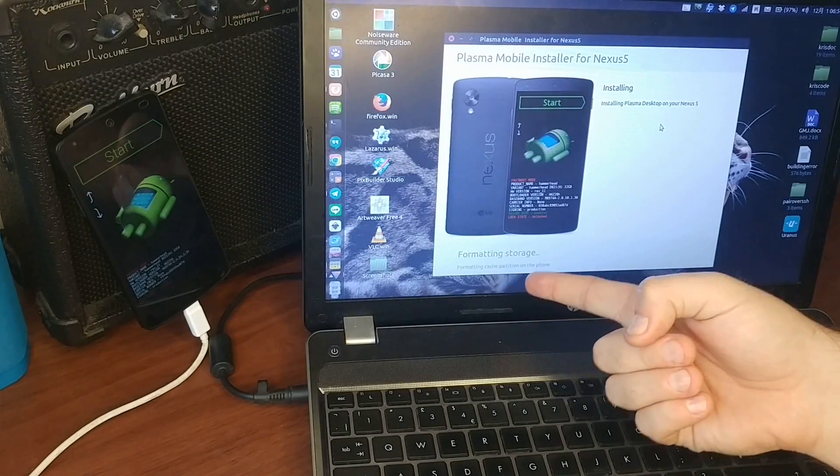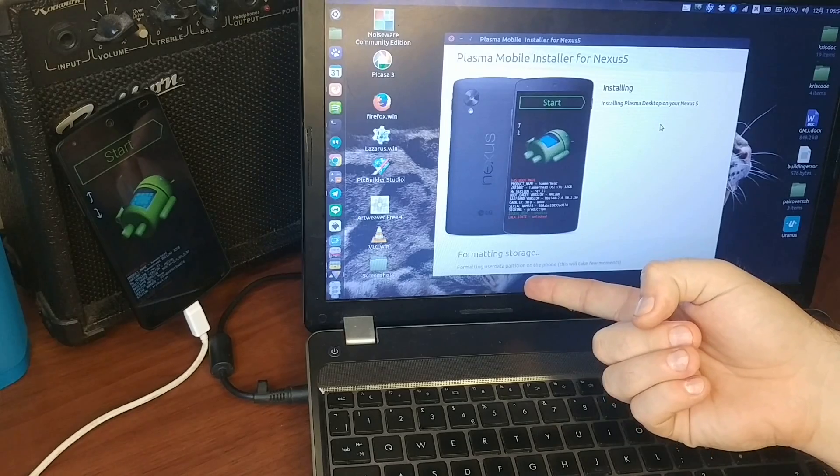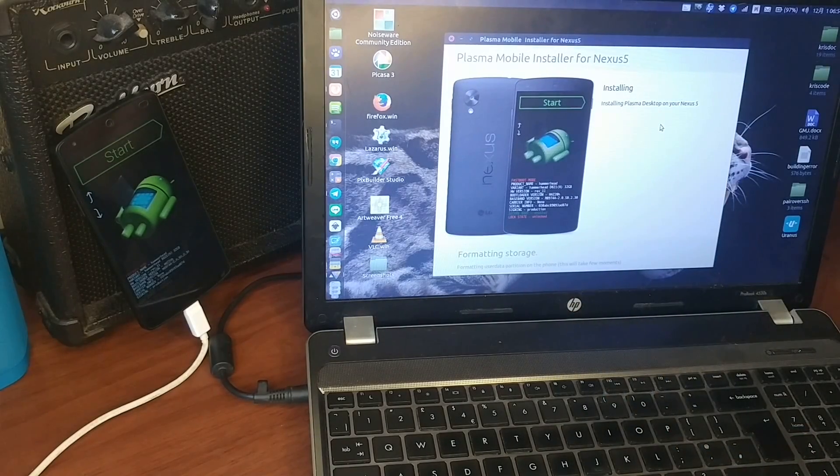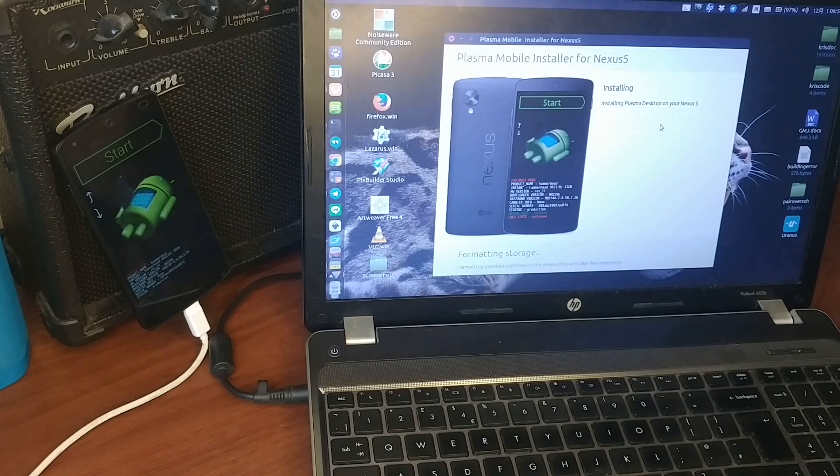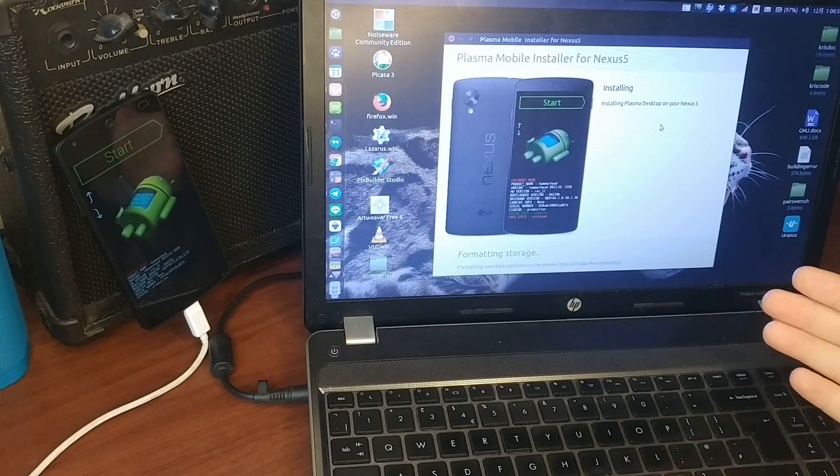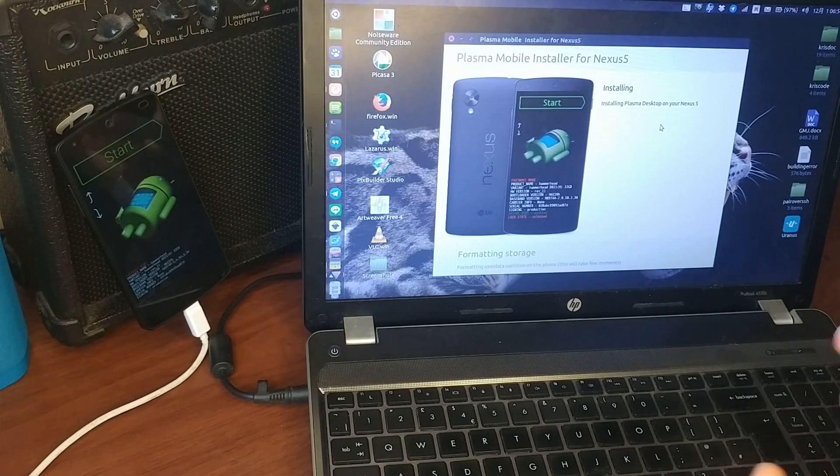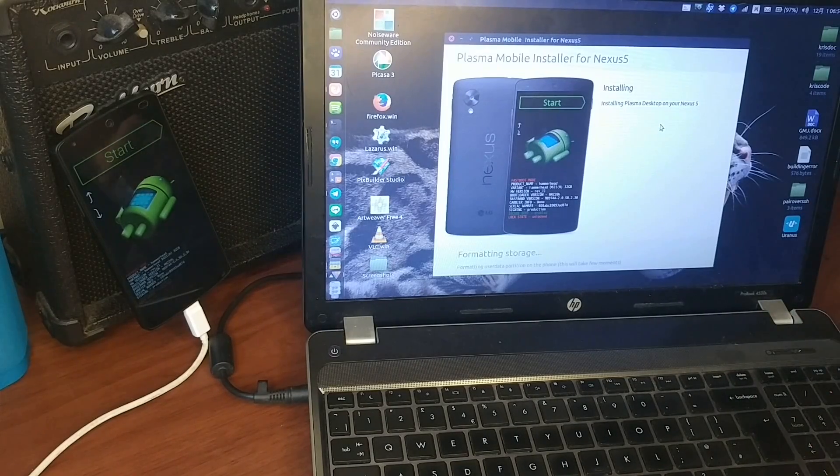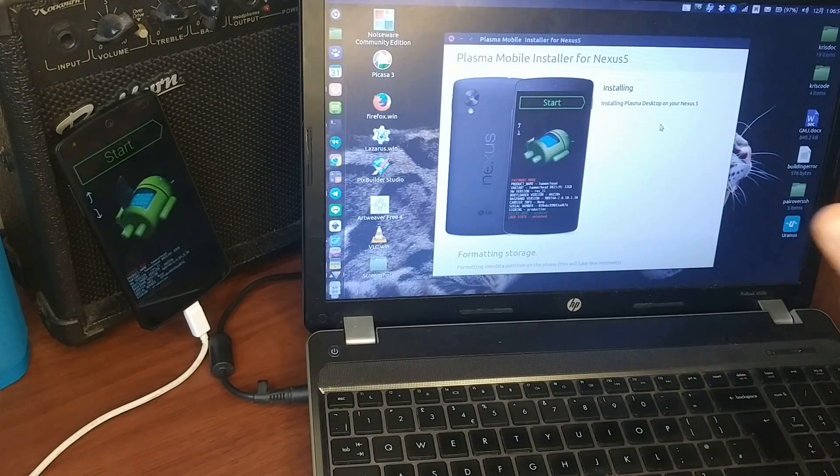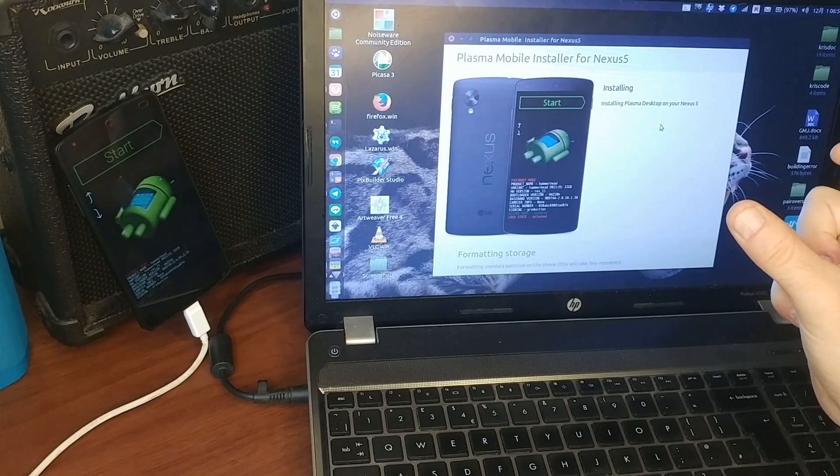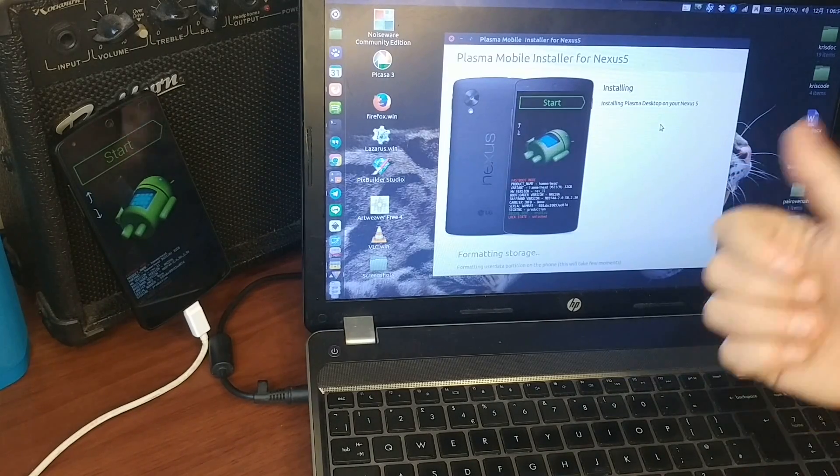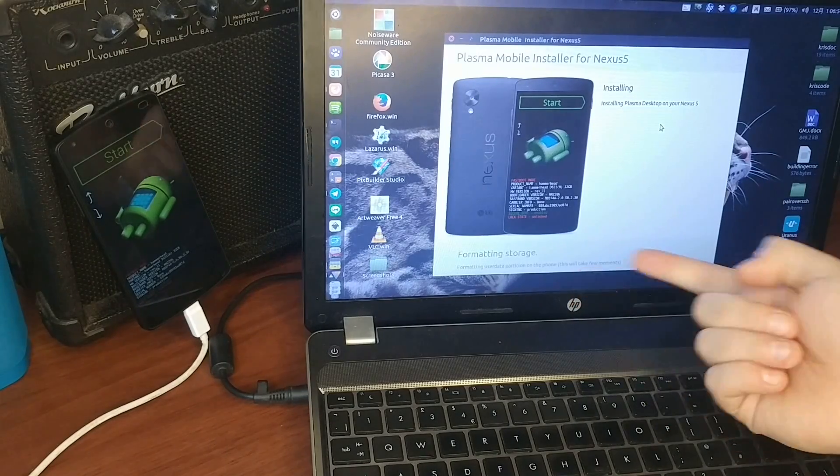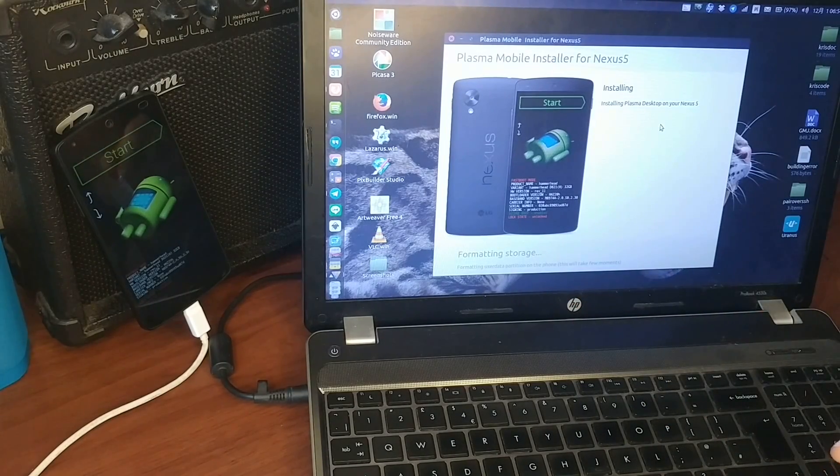Now it's formatting storage cache and user data and it will start downloading the images, but actually it takes some time to download, so what I did is I put them on my own local Apache web server and change the beginning of the URL from the one on the internet to the one on localhost, so that it downloads things faster.